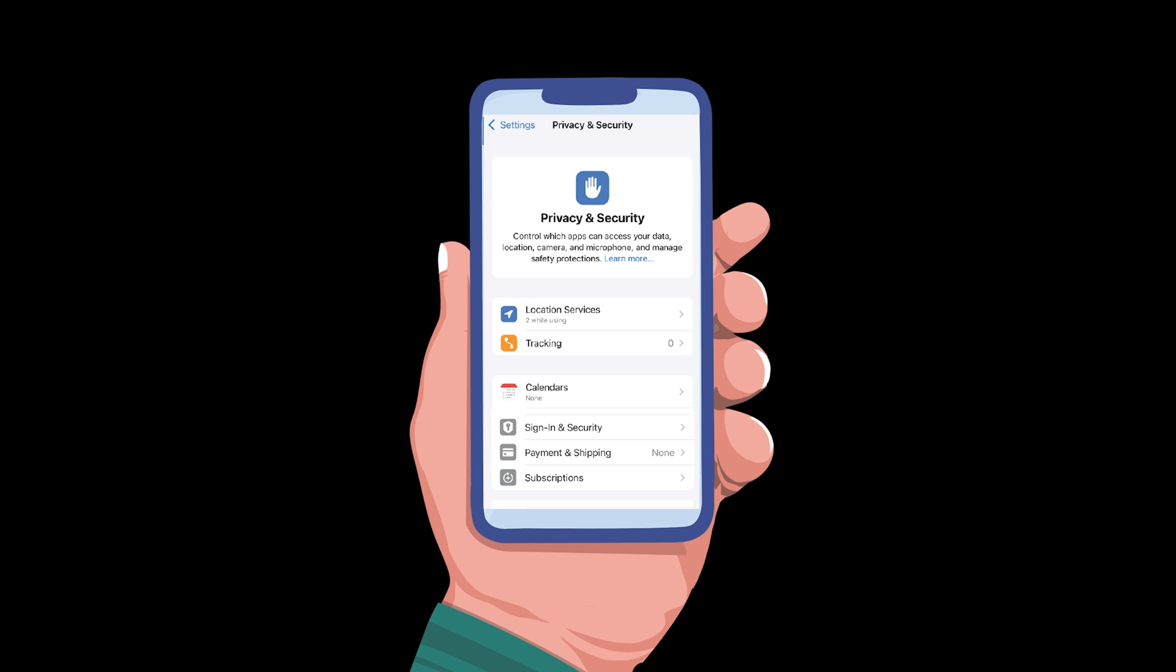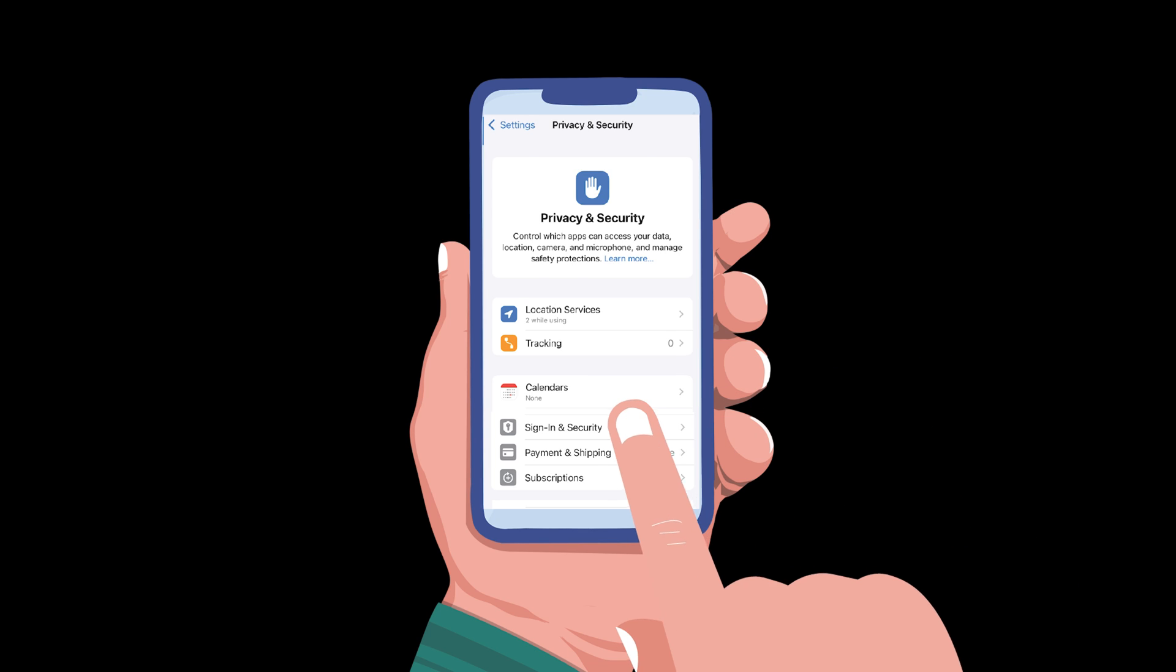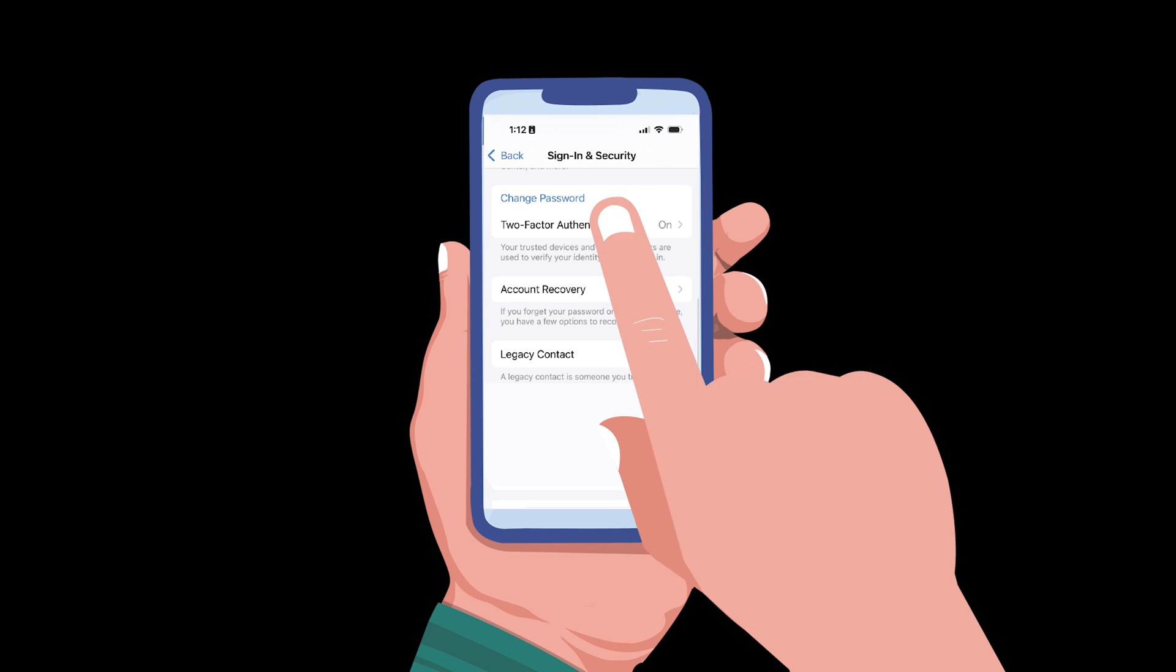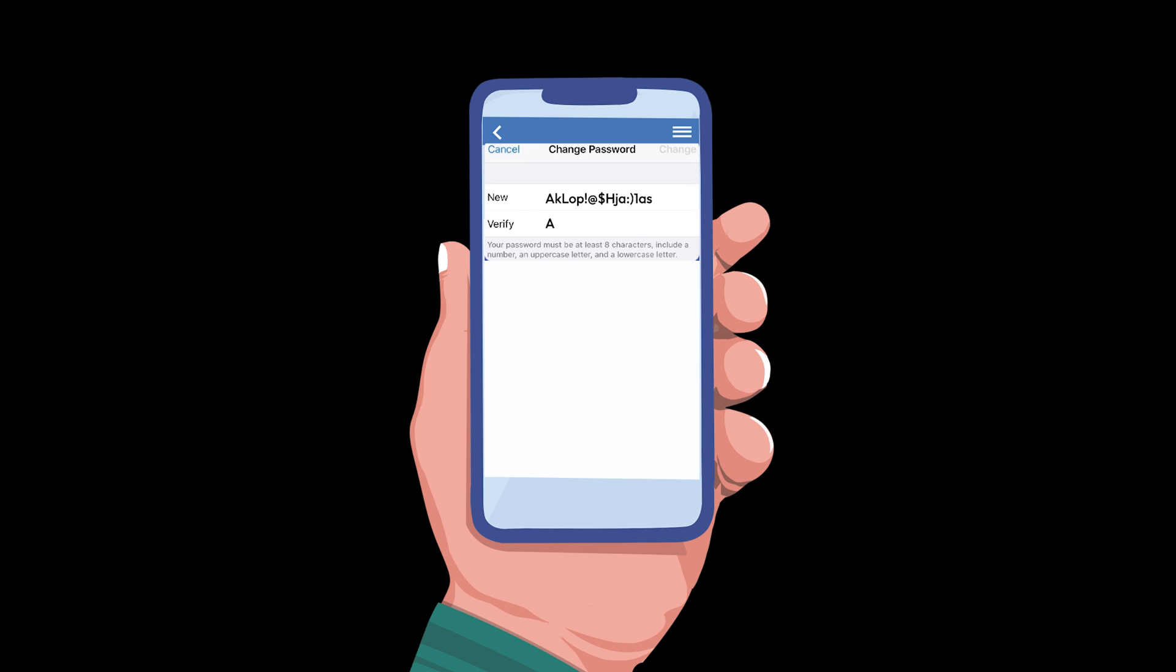If you notice any of these warning signs, take action immediately. Change your Apple ID password right away. Make sure your new password is strong and unique, with at least 16 characters and a combination of uppercase and lowercase letters, numbers, and symbols.